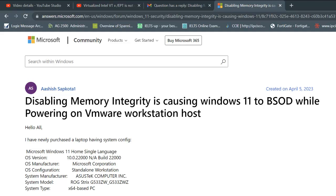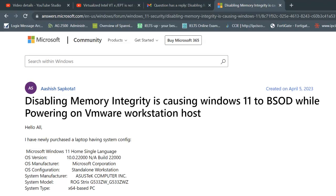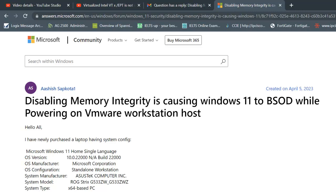Hey guys, welcome back to my channel called How To. In this video I'll be covering how we can fix this virtualized Intel VT-x is not supported on this platform error. This is something we get when we want to power on any host that is running on VMware Player or VMware Workstation.